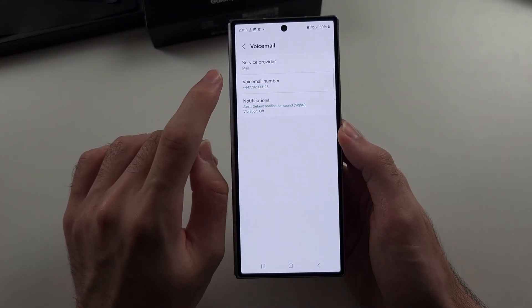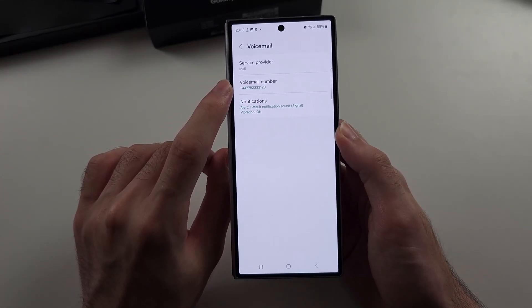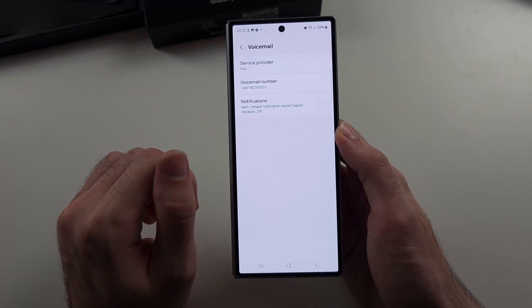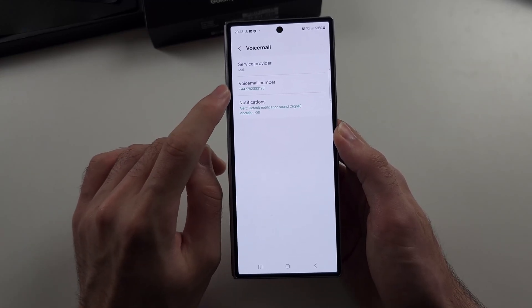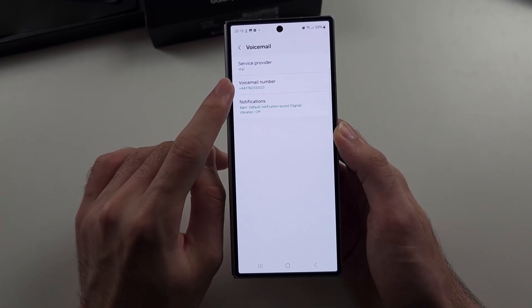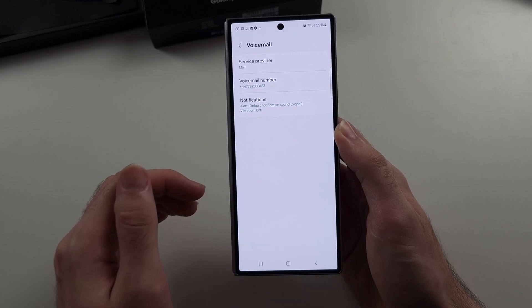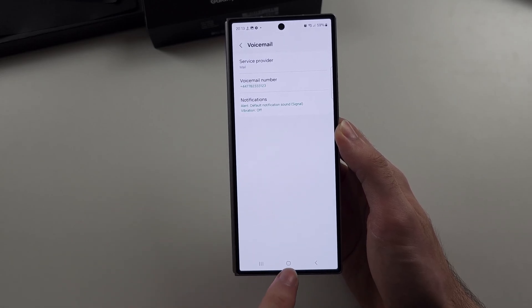Now this voicemail number here is the number that you need to call for voicemail. Sometimes this isn't set up correctly, so if you need to find out your number, each carrier is different.